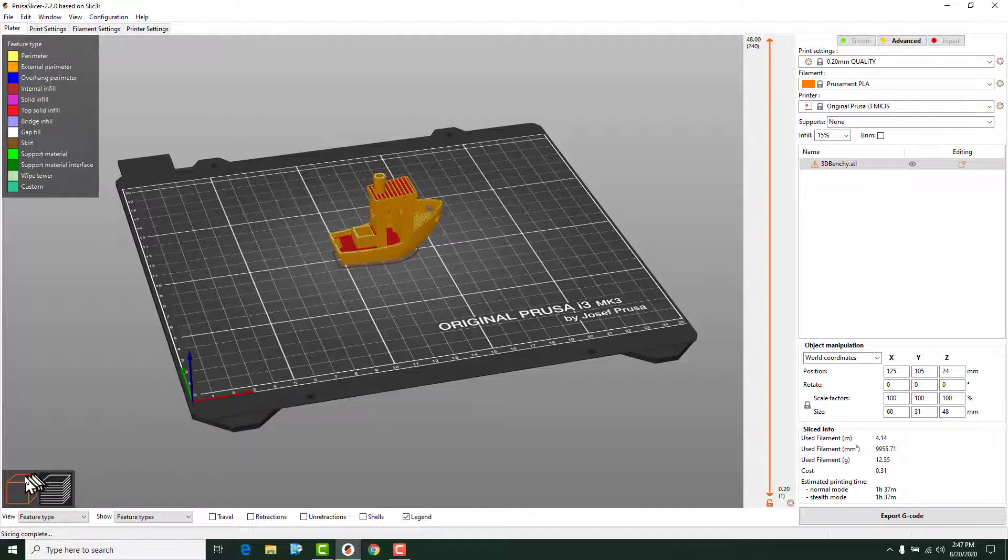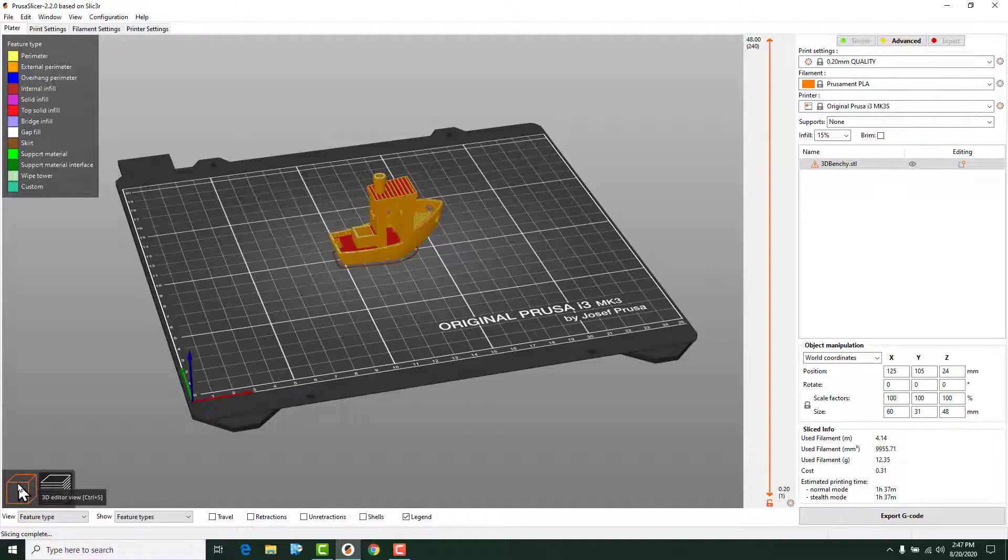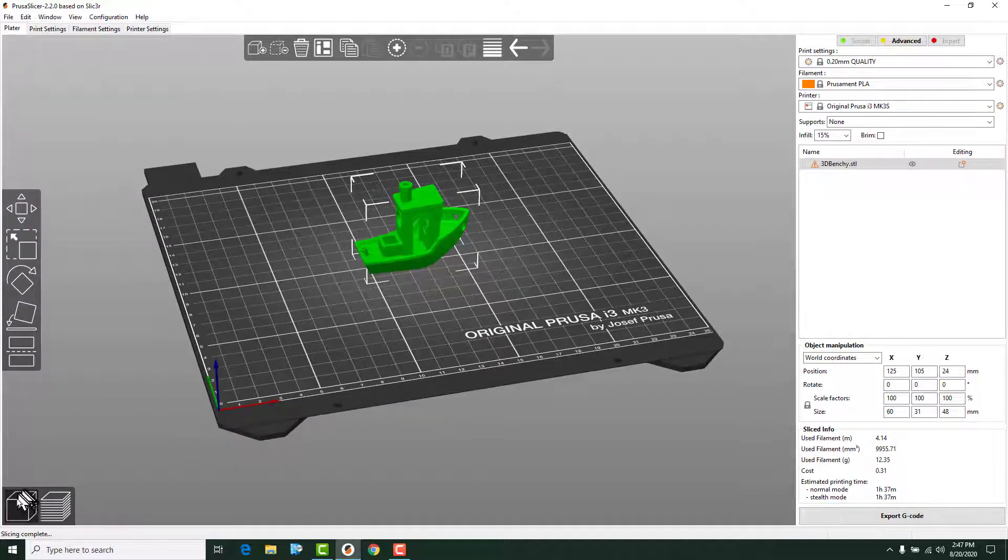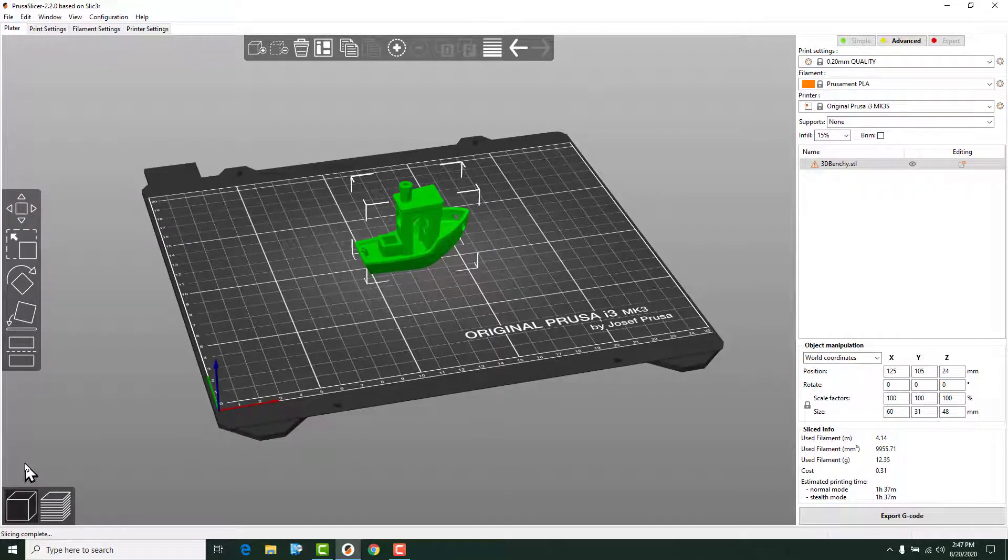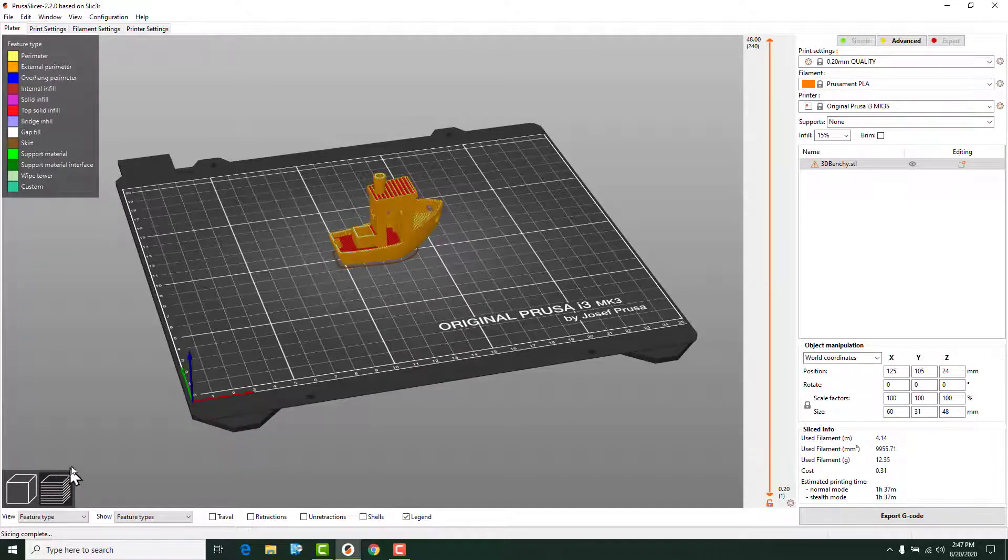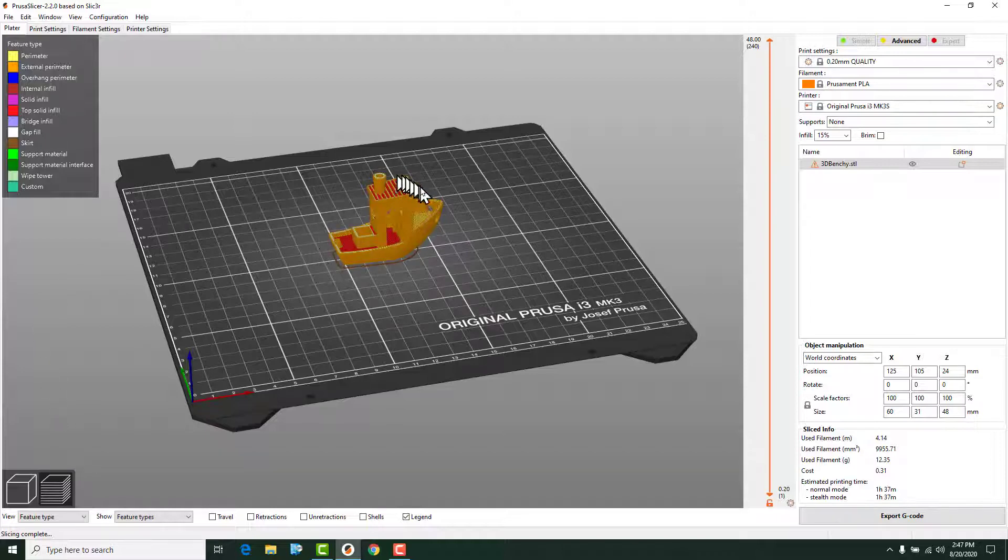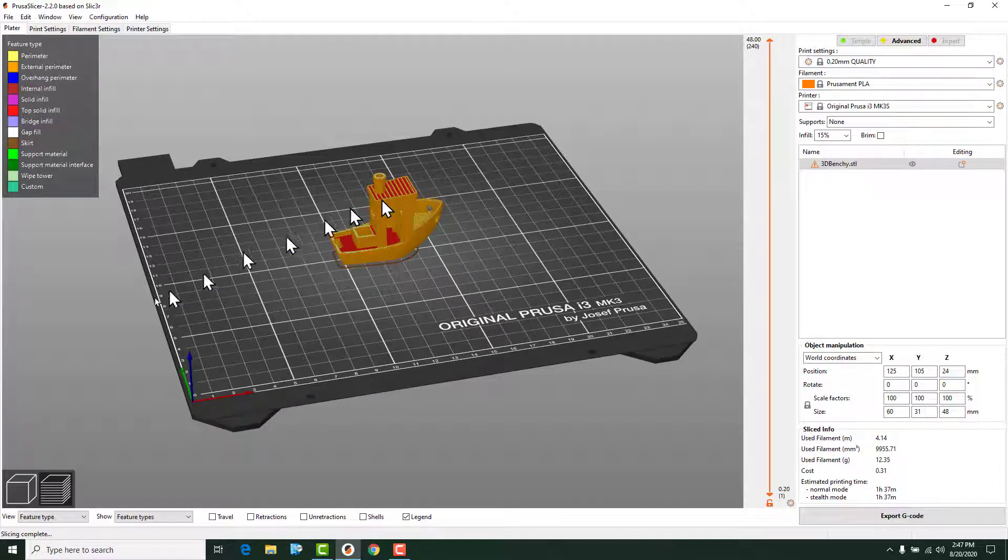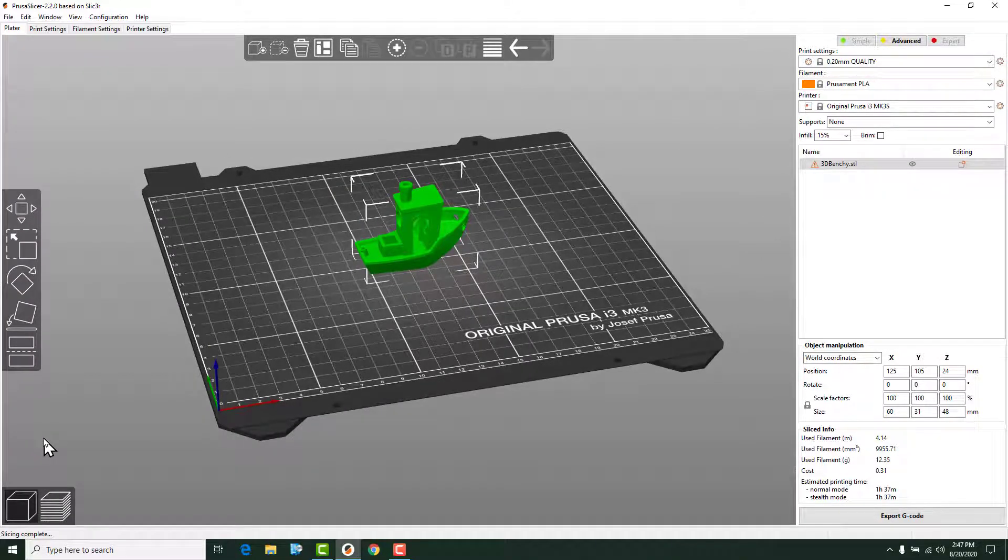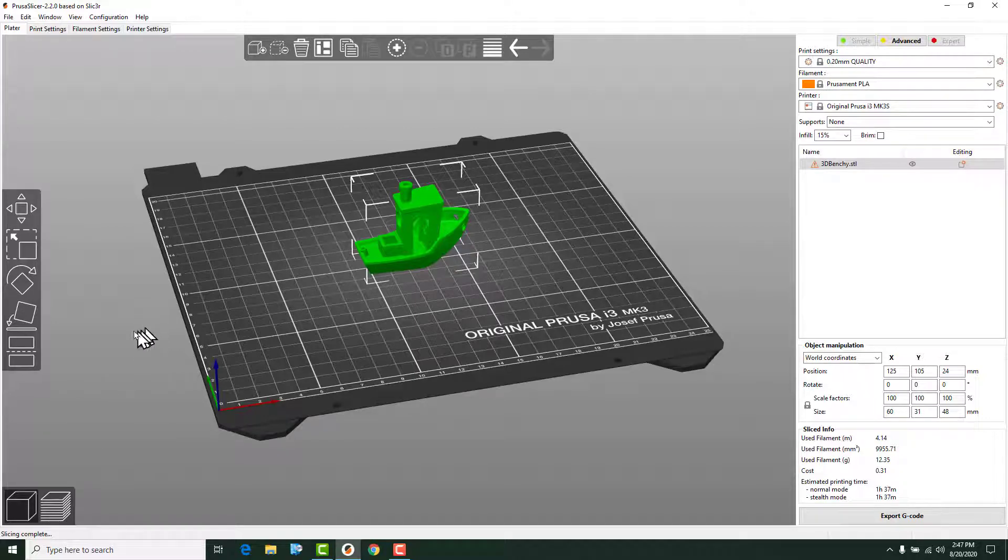These two buttons down here allow us to switch back and forth between the Slice Mode and the 3D Editor Mode. If I go back to this box right down here on the left, that's the 3D Editor Mode. If I switch back over here, this is the Slice Mode or the Layer Mode. The Layer Mode allows us to look at what's going on with the model that has been sliced. The 3D Editor Mode gives me the ability to manipulate the position or the rotation of the model itself before we slice it.